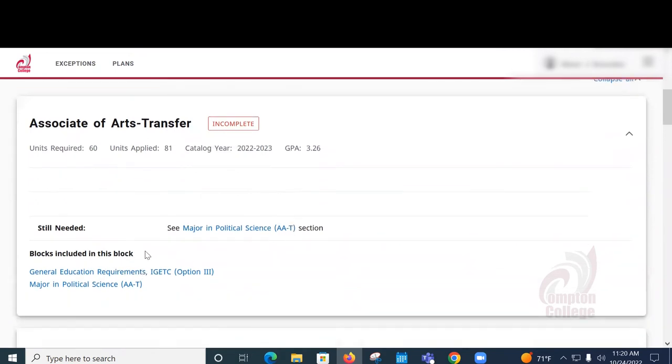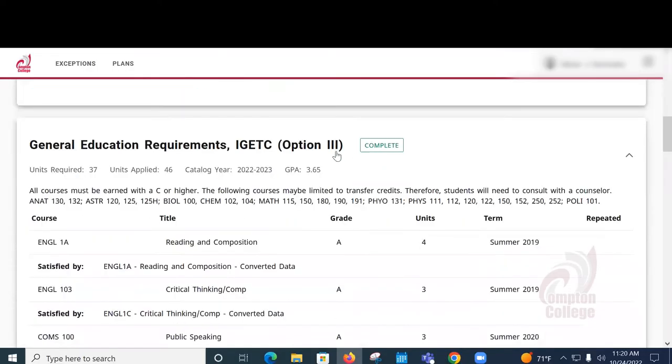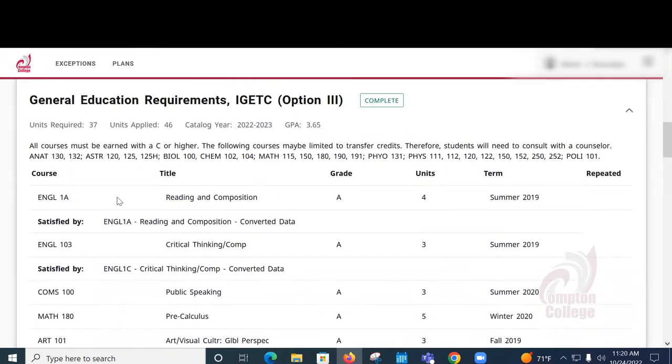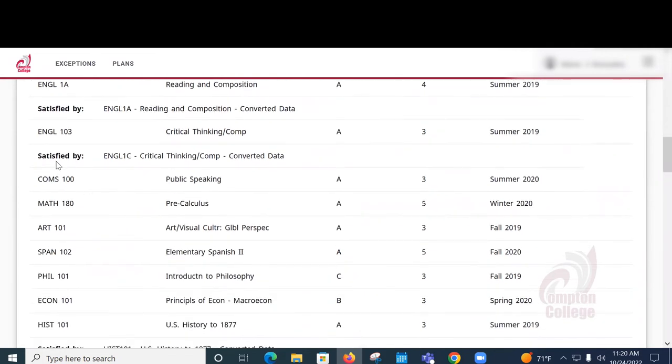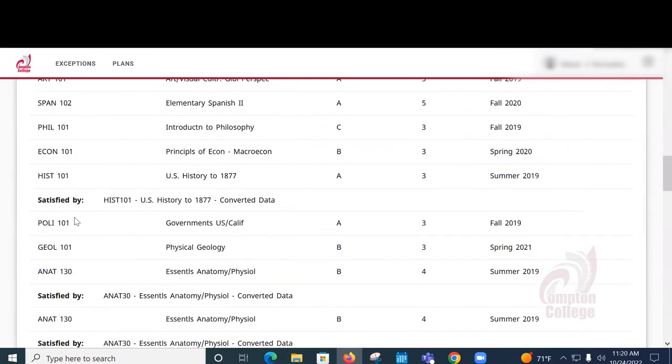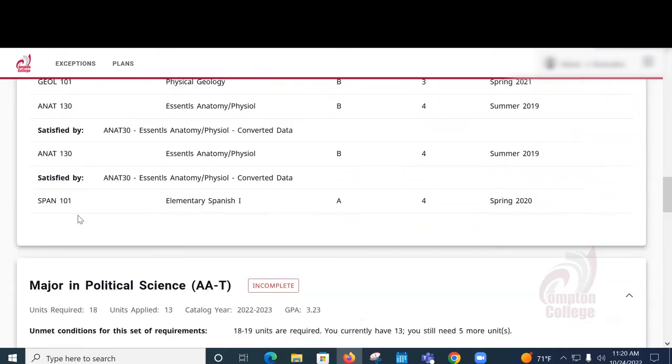Here you will see you still need major classes for Political Science. Here you see that all of the general education requirements have been completed under IGETC. This next area tells you about the major classes for Political Science. You see that they are incomplete.